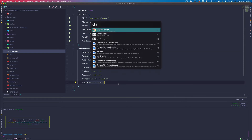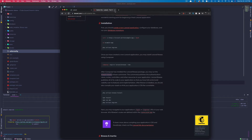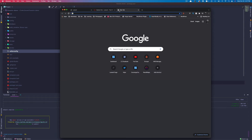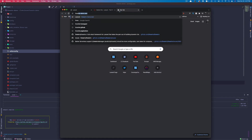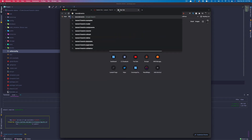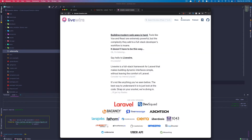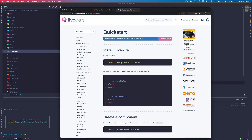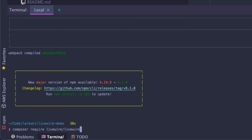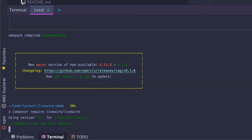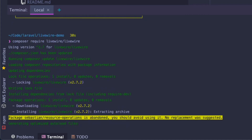Go back to Chrome and let's install Livewire. We'll look up Laravel Livewire, go to the docs, and run Composer require livewire/livewire. Open up the terminal and install that with Composer.